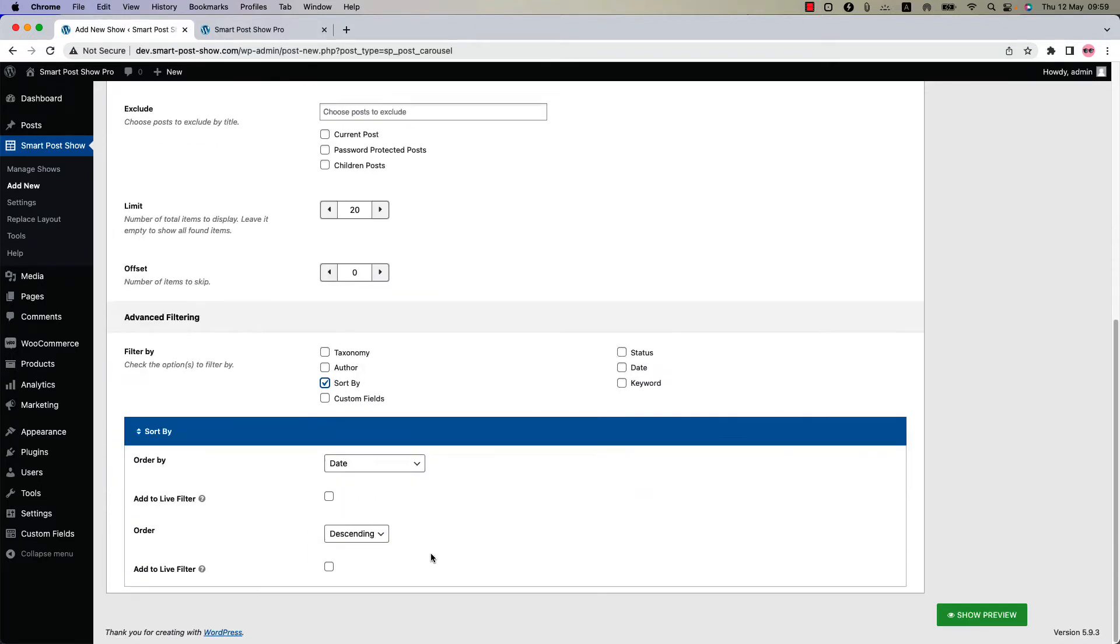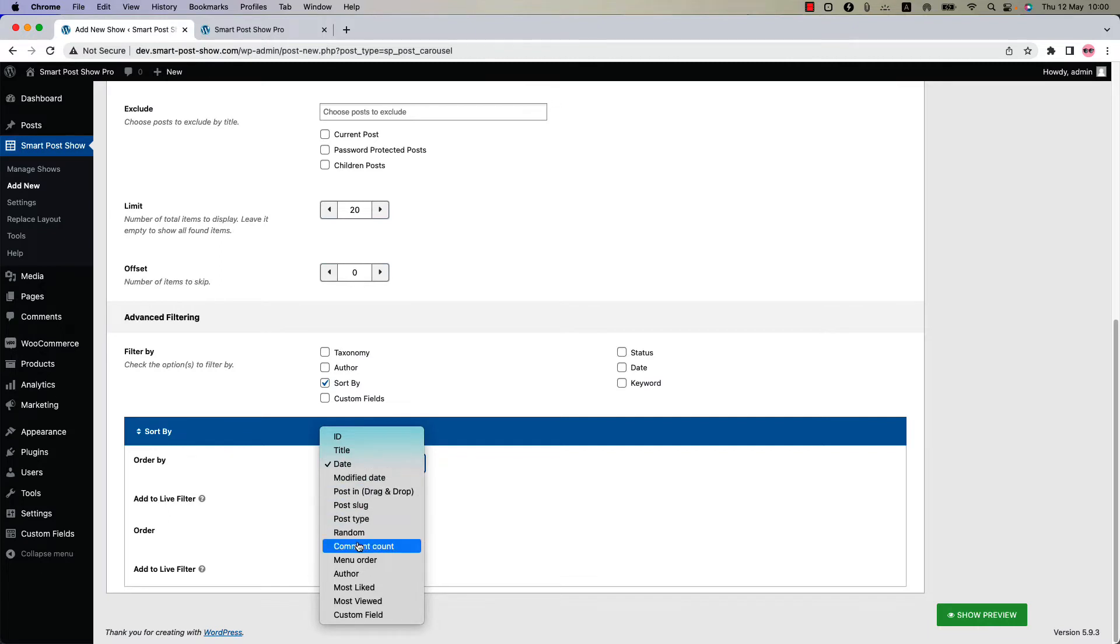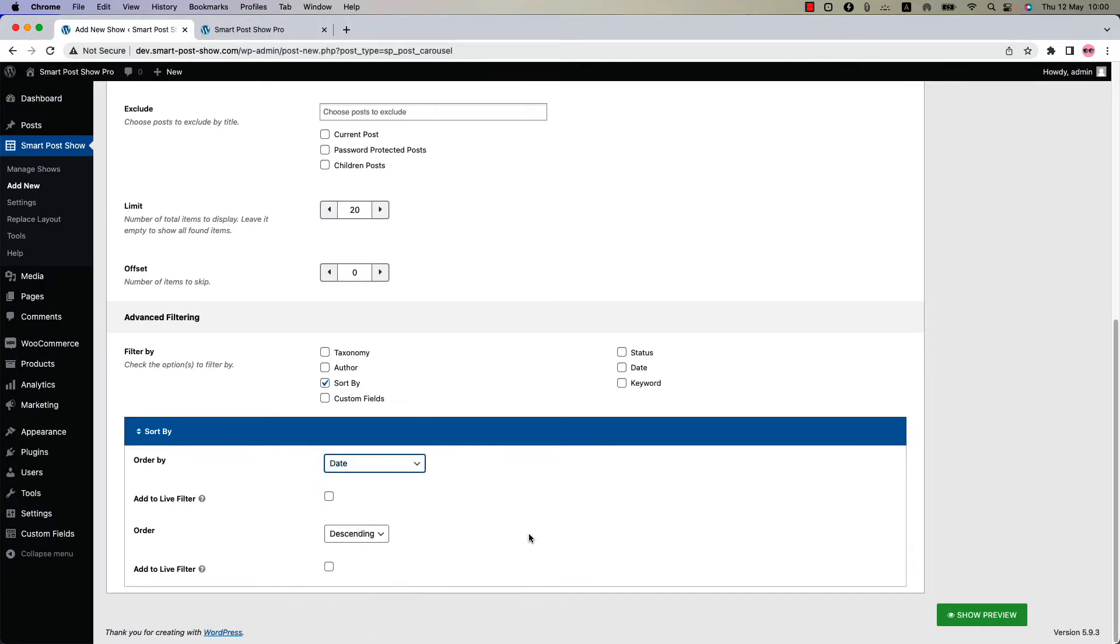First you'll find a dropdown to order your post. You can order your post by ID, title, date, modified date, post slug, comment count, menu order, author, and more. By default, order by is selected as date.